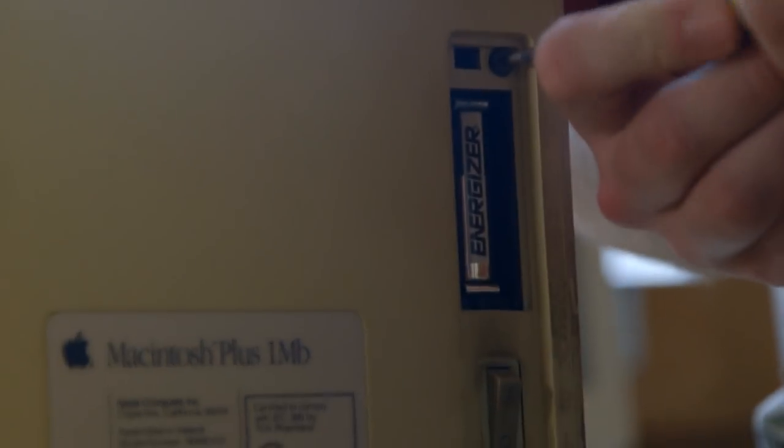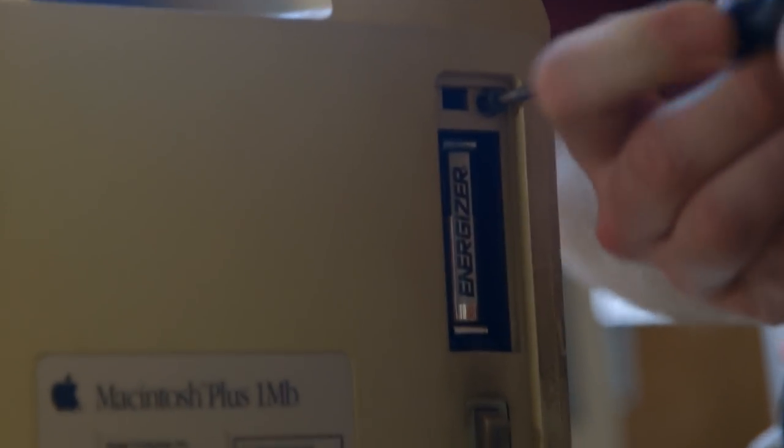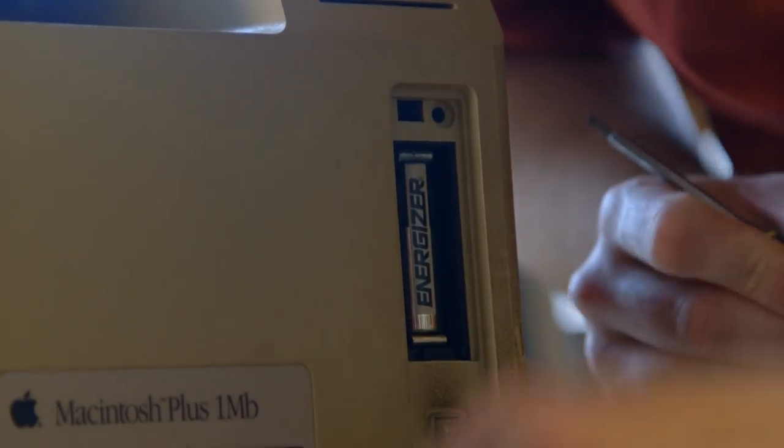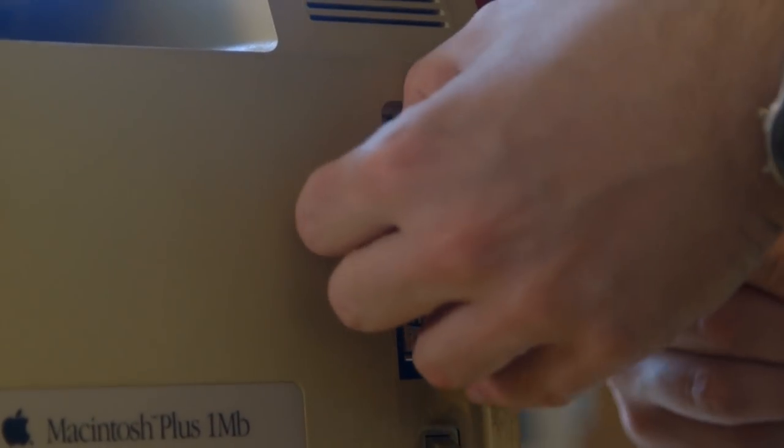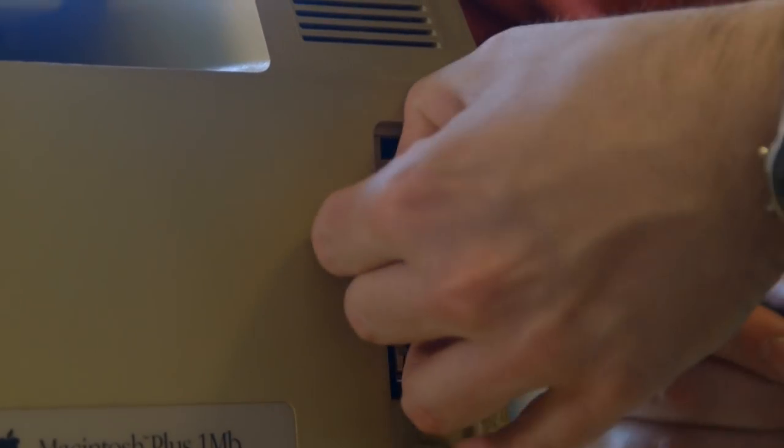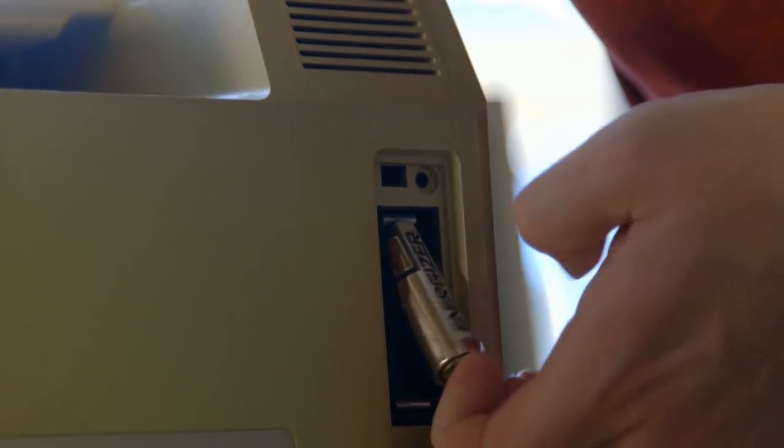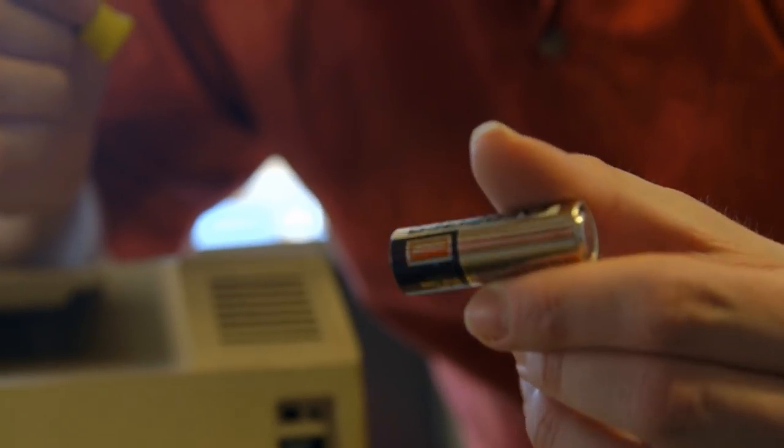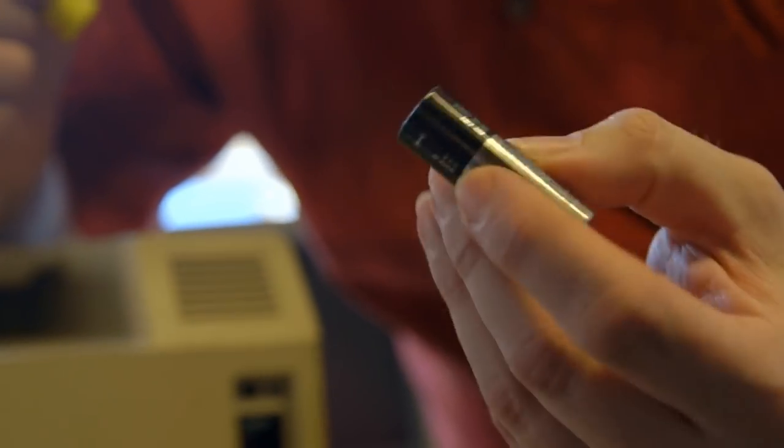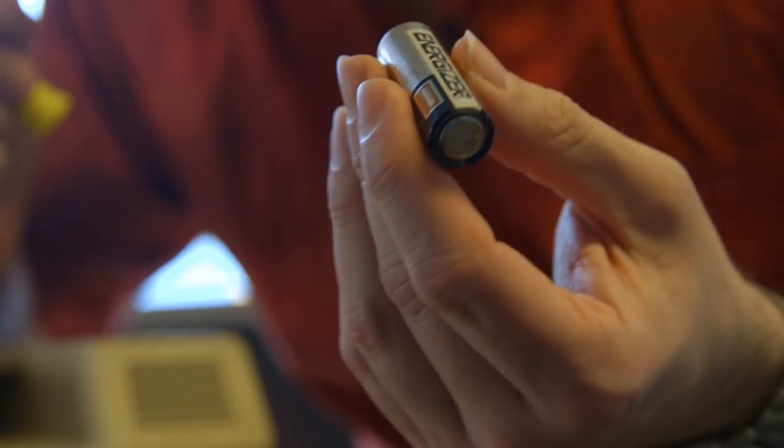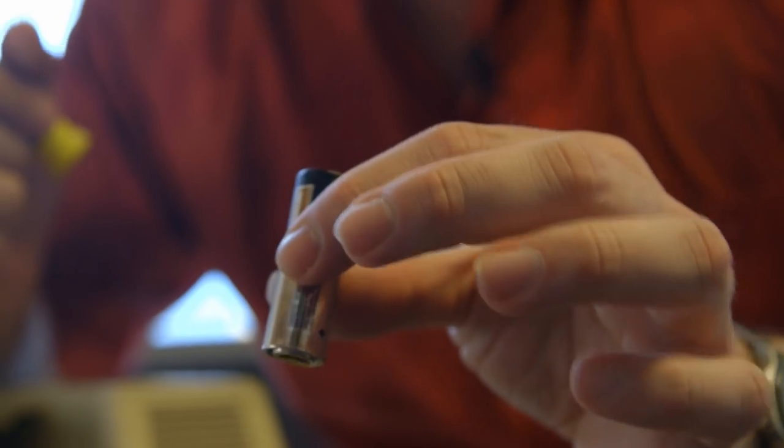And I suspect, looking at the age of this battery, that that probably needs replacing as well. So we'll just get that out. So it's not a standard AA as I thought it was when I pulled it out. It's a 4.5 volt battery made in the USA. I'm sure if I looked online, I'd find a replacement.